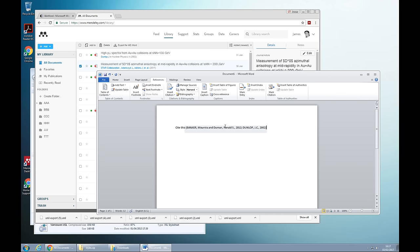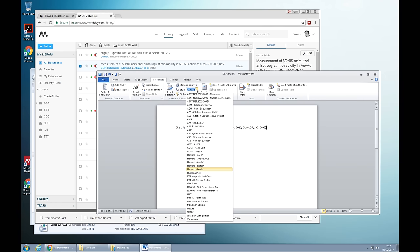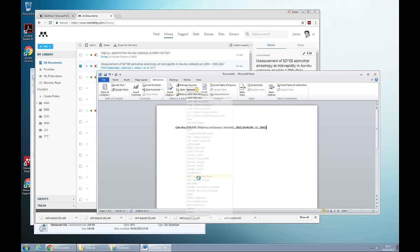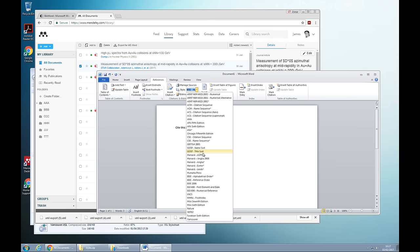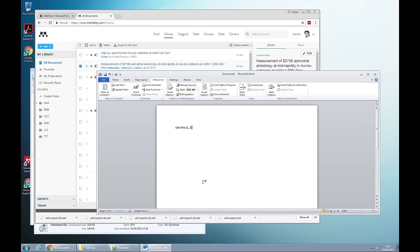If I want to change it to a different style, let's go to IEEE. There it is. If I want to change it to another style. Yeah, there it is.